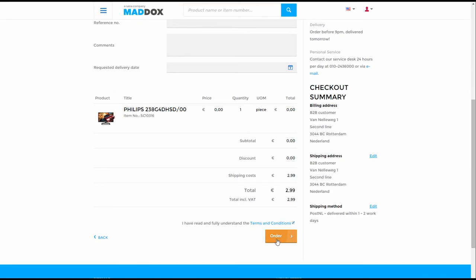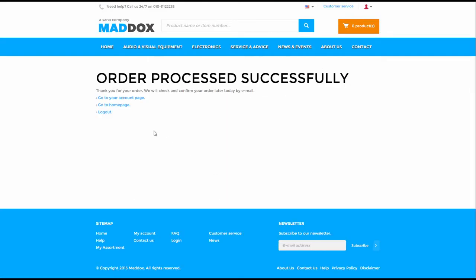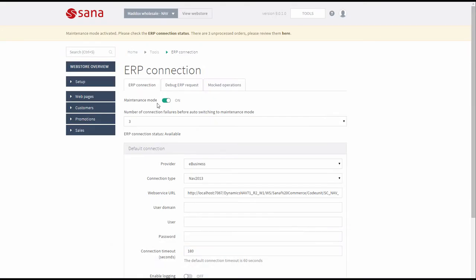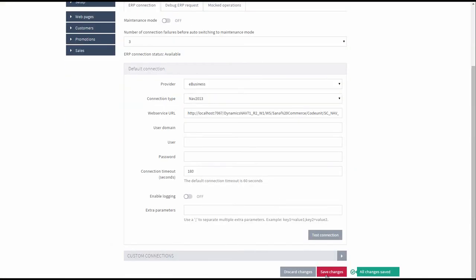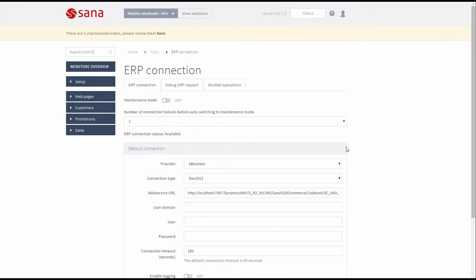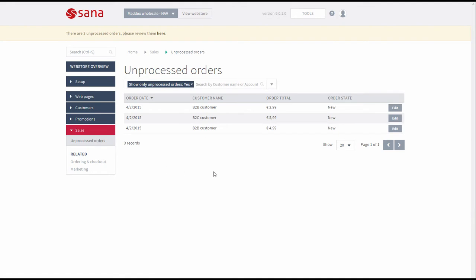When the order is placed in the maintenance mode in the web store, the customer will receive an order confirmation email. Such orders can be processed in SANA admin. To view and process the orders that are placed in the web store when connection to ERP is not available, in SANA admin click Sales and then Unprocessed orders. When you open the Unprocessed orders page in SANA admin, all orders placed in the maintenance mode are automatically filtered and only those orders that are not processed yet are shown.